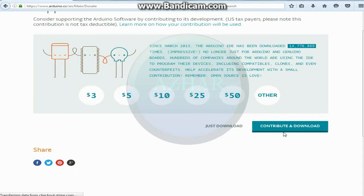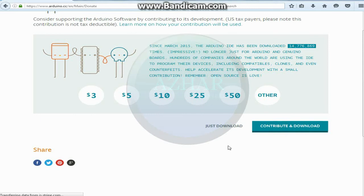In this page if you want to contribute to Arduino software, click on contribute and download. Or if you want just to download, click on just download.